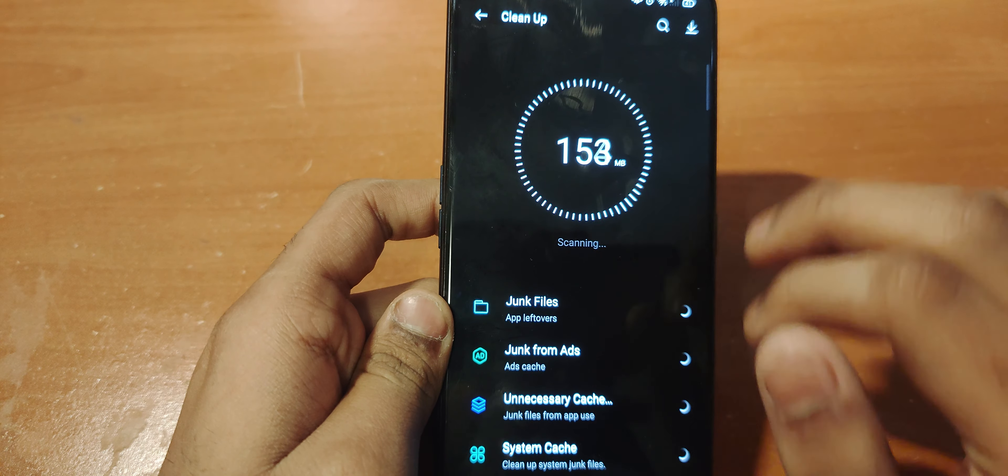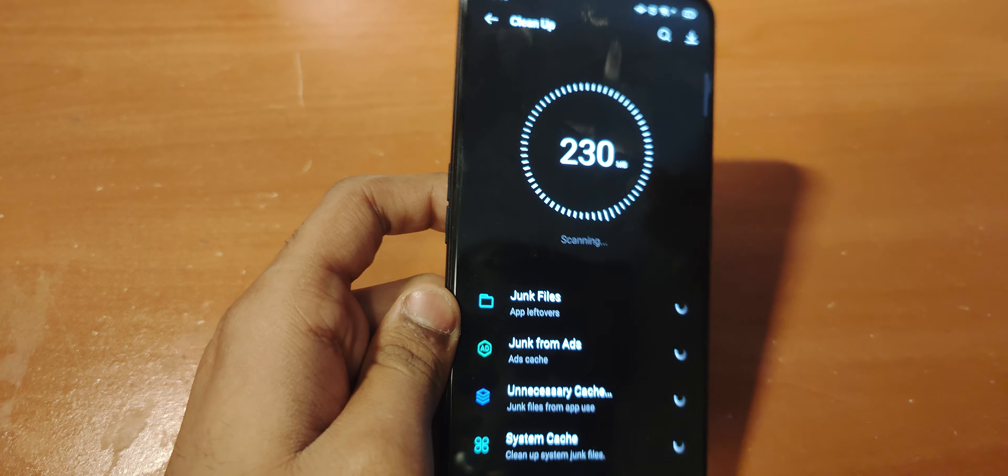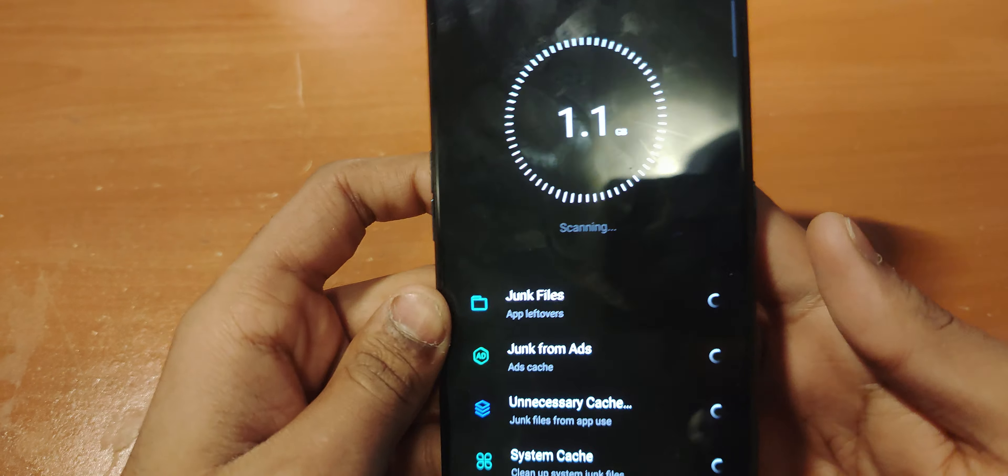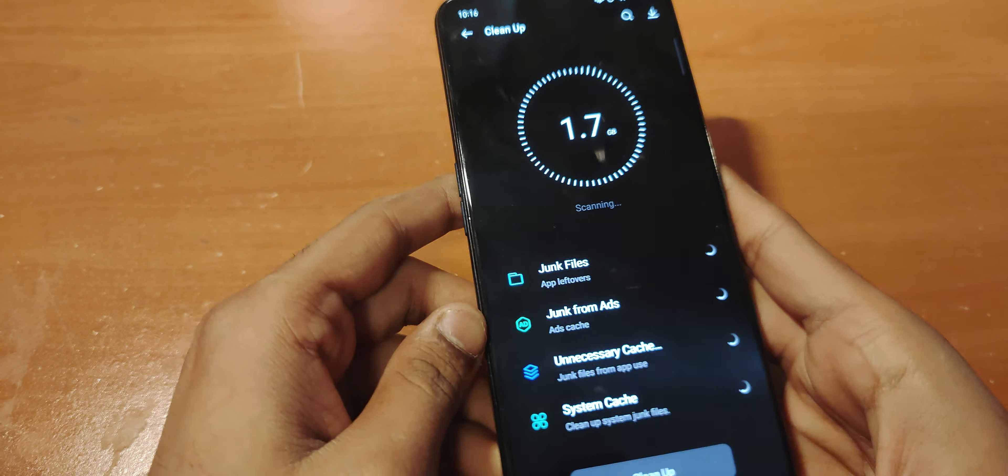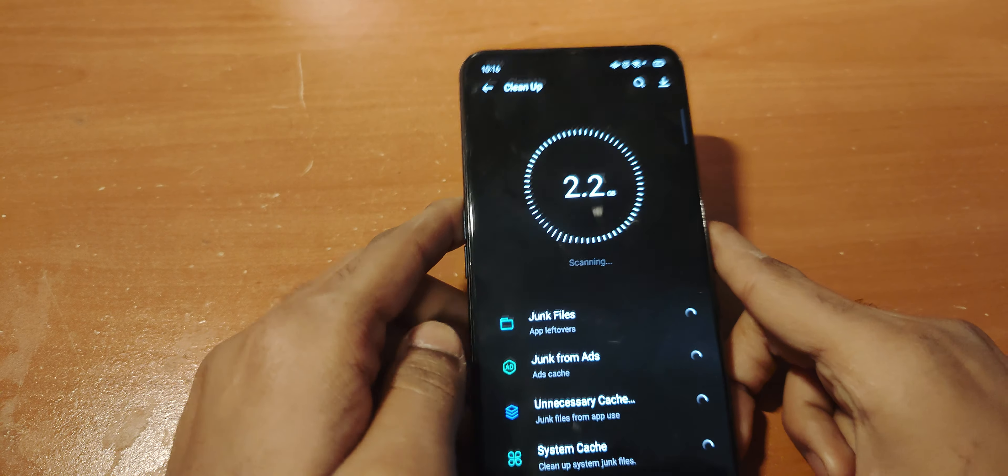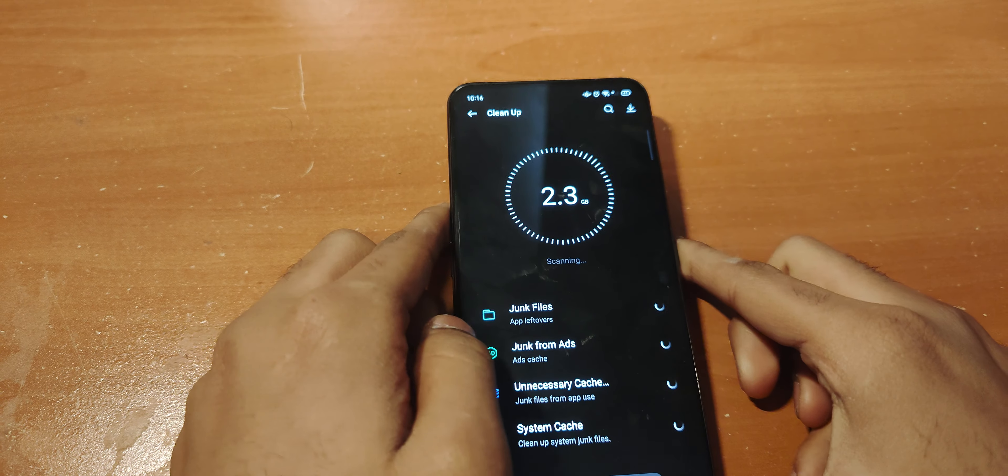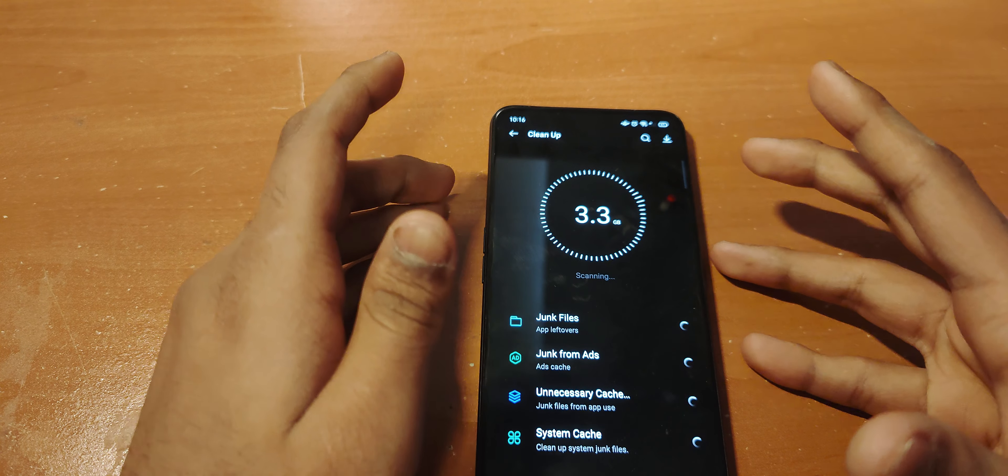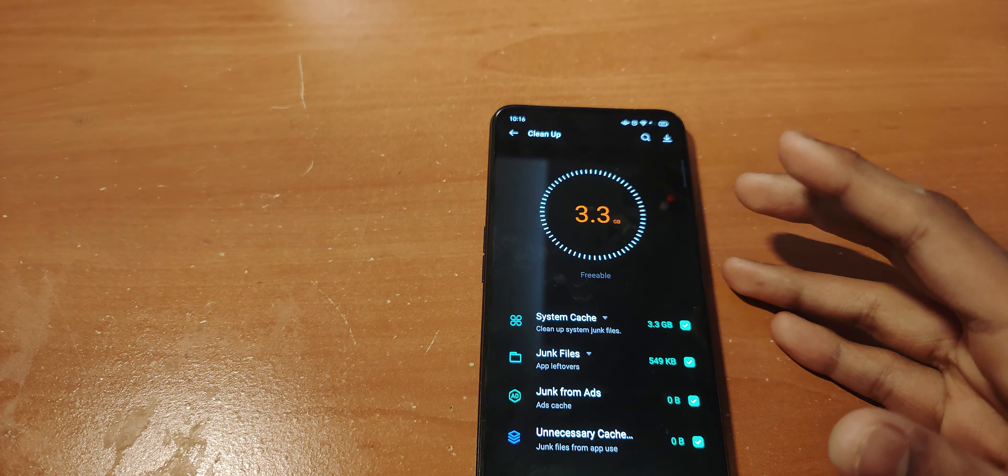When I first saw this, I was like 'oh my god, such a nice feature, let's go.'